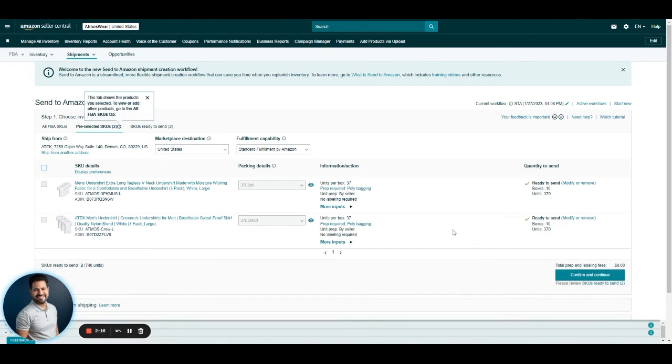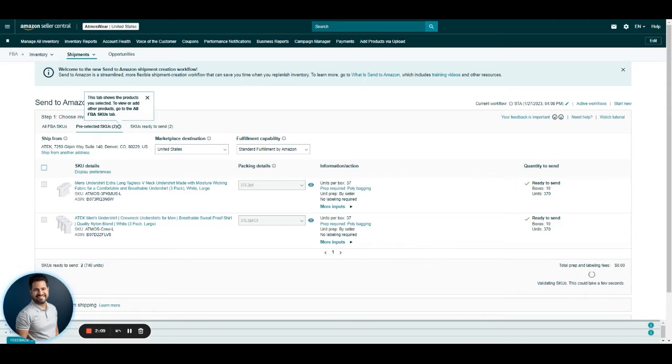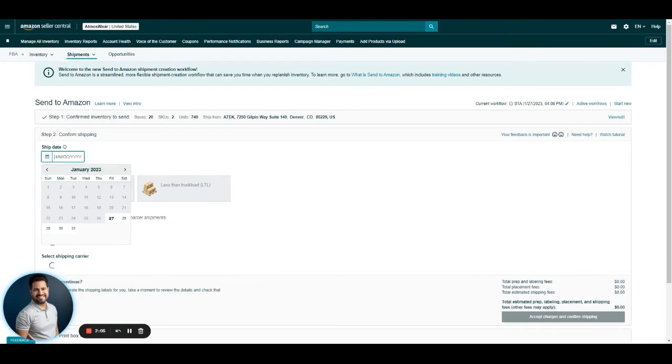Then we click on Ready to Send. Then confirm and continue. It's going to take a couple of seconds to process everything. This is going to take us to step two to confirm shipping.